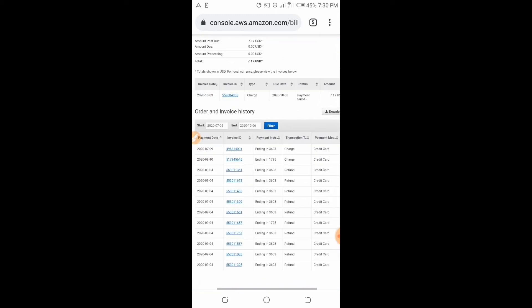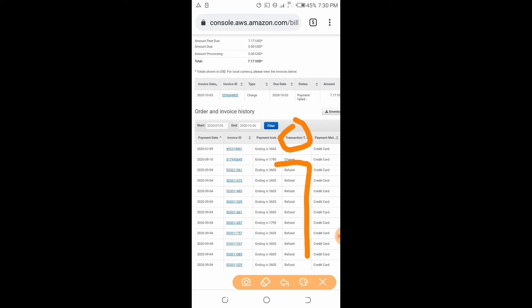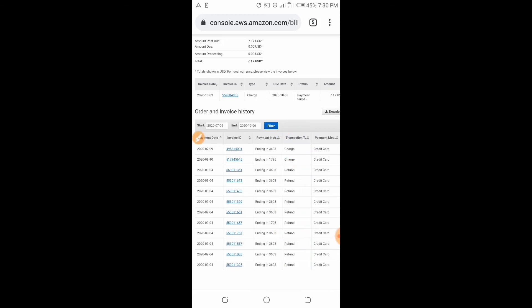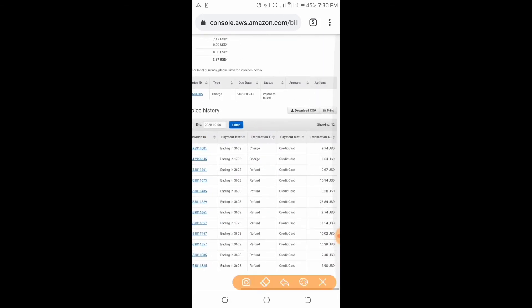As you can see here in the transactions, starting from October 2019 to July 2020, they refunded all the bills. You can see 'refund, refund, refund' — this shows they refunded all the amounts instead of a display charge. They processed these as refunds.